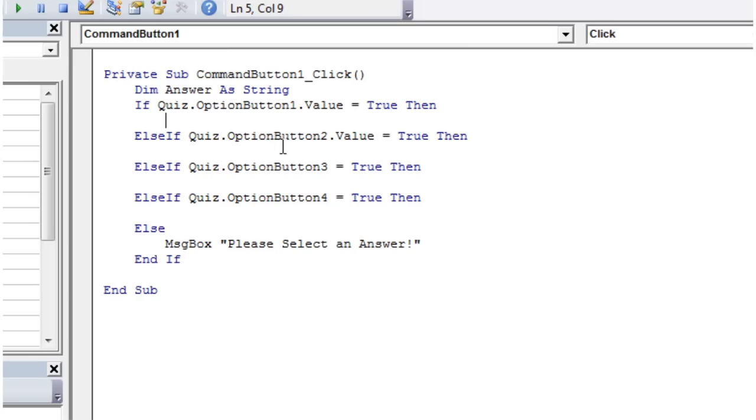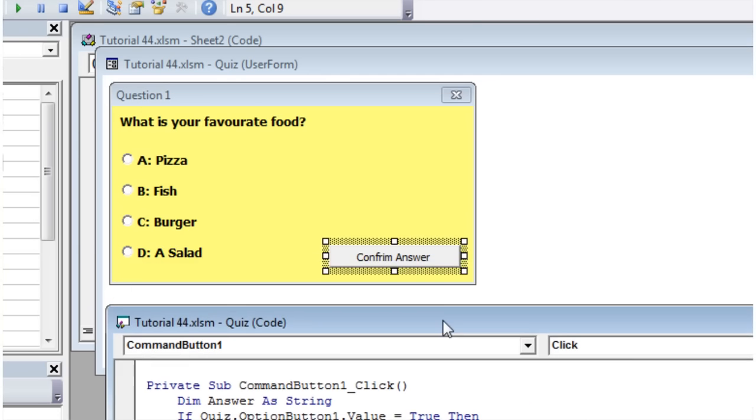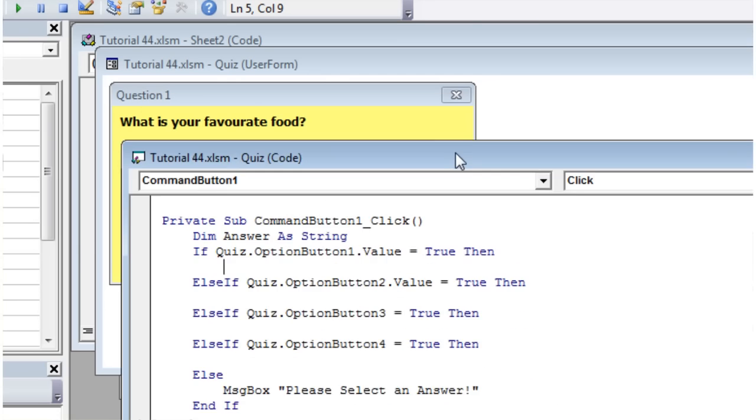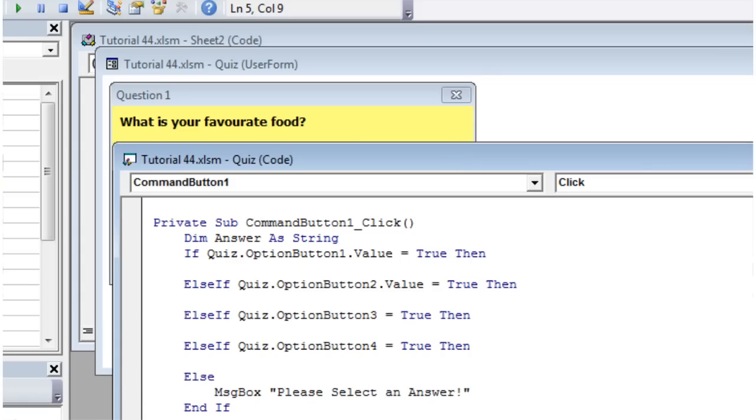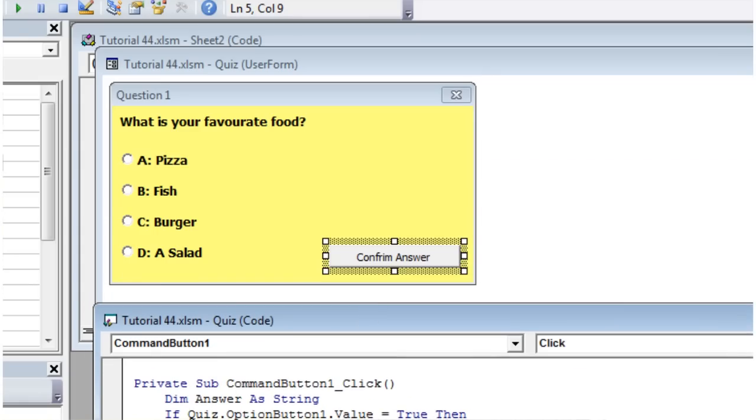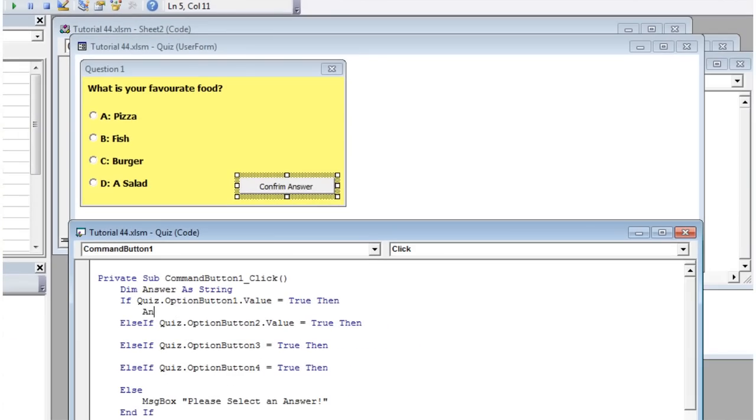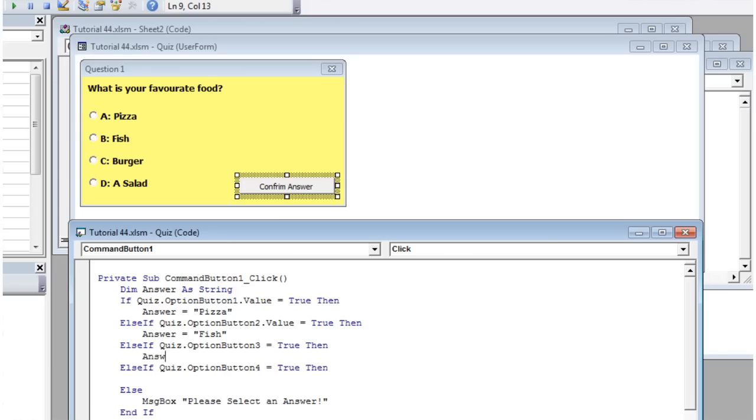Now it's going to test which one equals true and depending on what it is. If it's the first one, we want our answer to be equal to pizza. The next one: answer equals fish. Next one: answer equals burger. And the next one: answer equals salad.